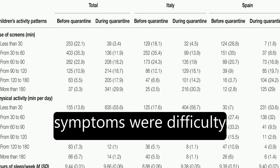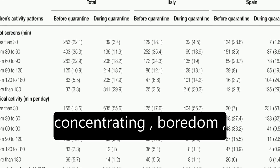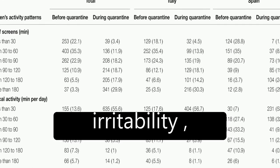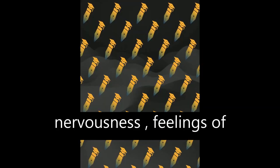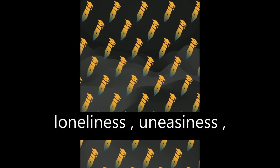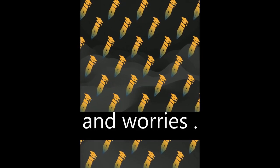The most frequent symptoms were difficulty concentrating, boredom, irritability, restlessness, nervousness, feelings of loneliness, uneasiness, and worries.